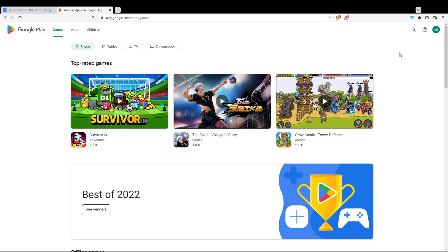Once you've completed one of those options, you'll find yourself on this homepage. As we said at the beginning of the video, we want to add a device to our Google Play Store.